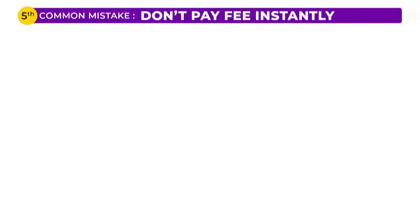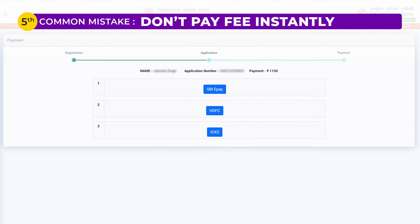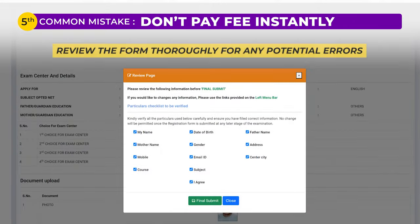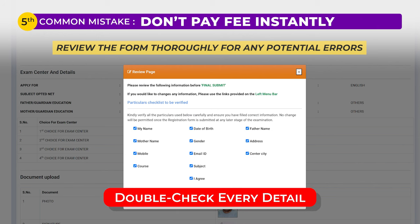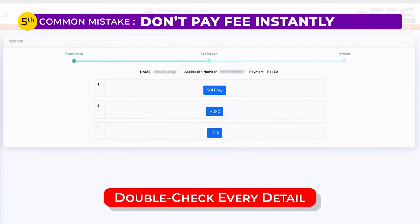The fifth mistake is paying the fee instantly without reviewing the form thoroughly. Before making the payment, it's important not to rush — review the form for any potential errors first. Only proceed to pay the fees once you are completely confident about the details you have entered, because once the fee is submitted, you won't be able to alter your information. Any errors can only be rectified during the correction window later, adding to your workload. So take a moment, double-check every detail, and then proceed with the payment.